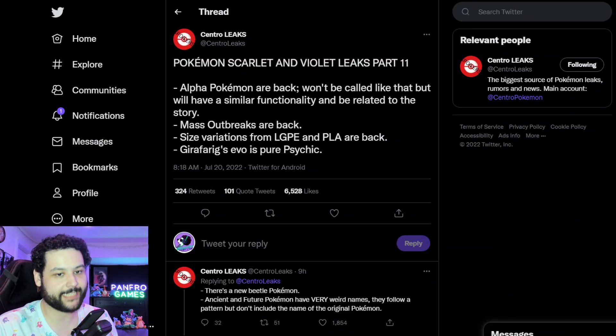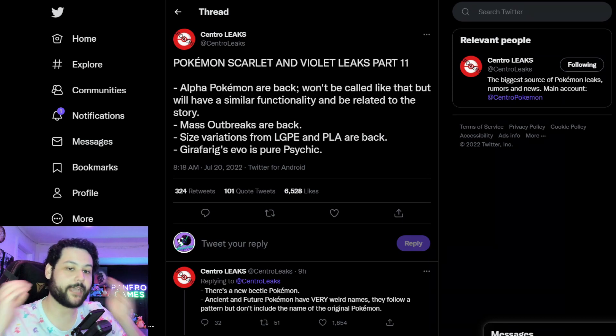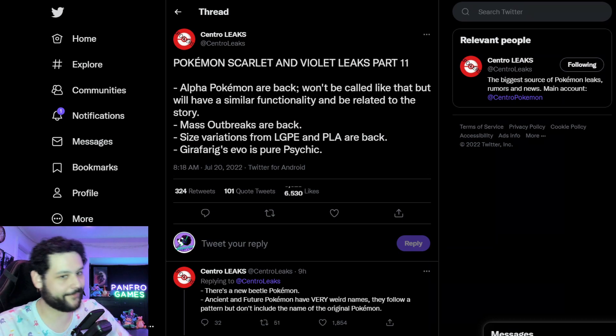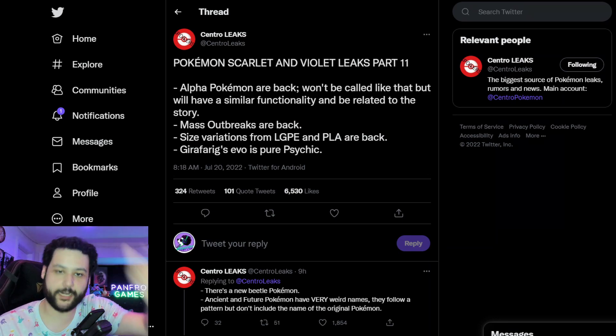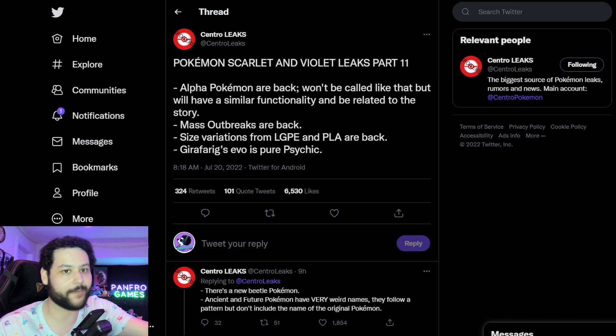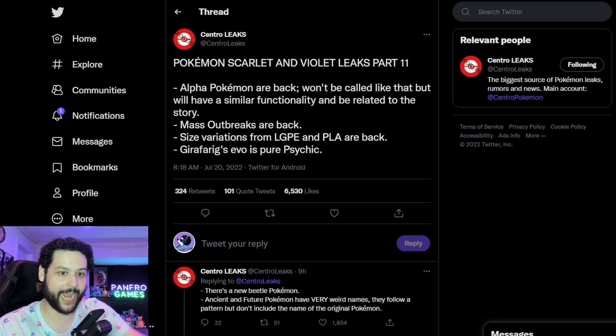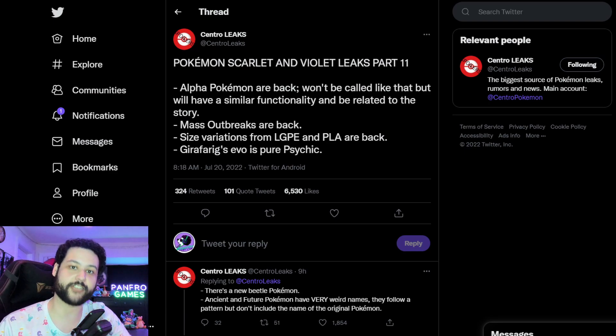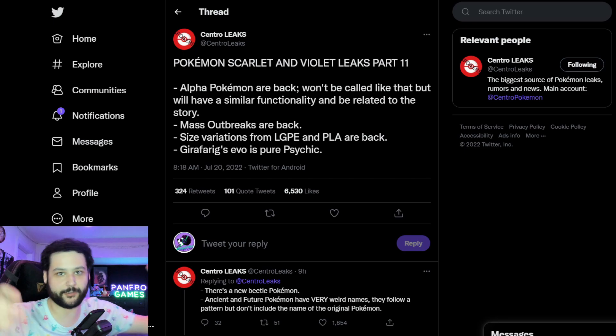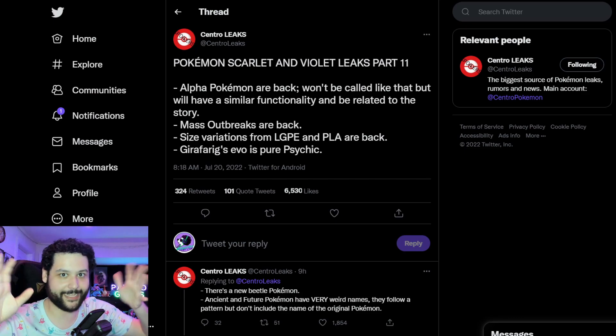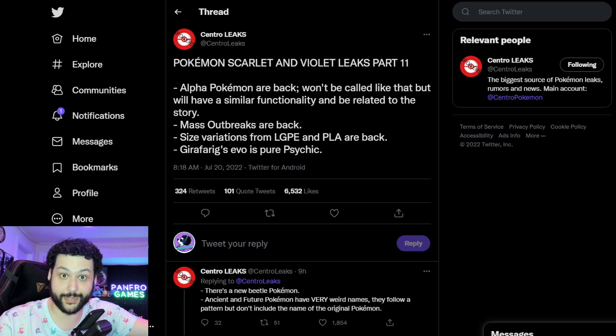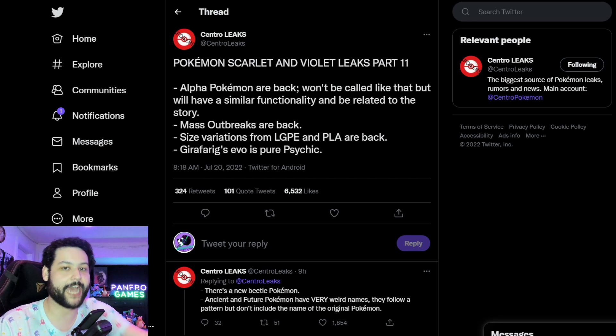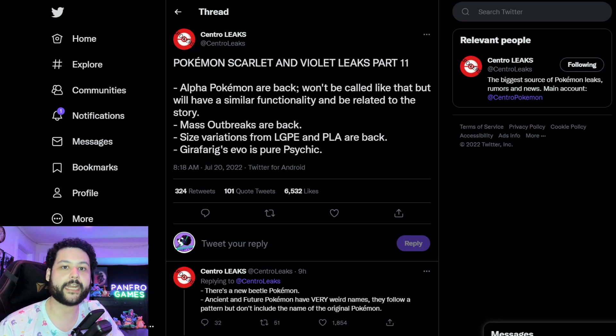We got Alpha Pokemon from Legends Arceus coming back. They're not going to be called Alpha Pokemon but they are going to have the similar functionality of big Pokemon with probably like red eyes to determine that they are a field boss. And when you encounter them they're going to be much higher level than you and they're going to be an actual challenge.